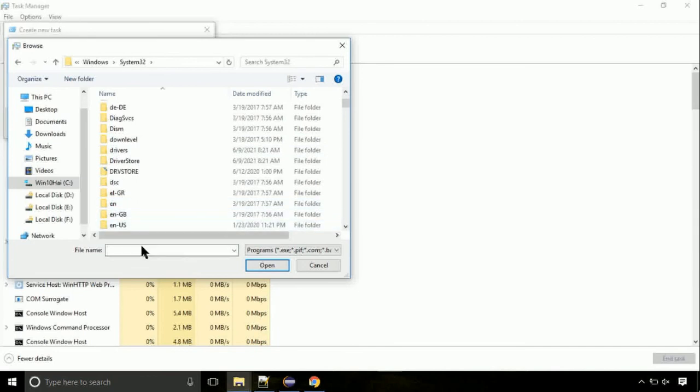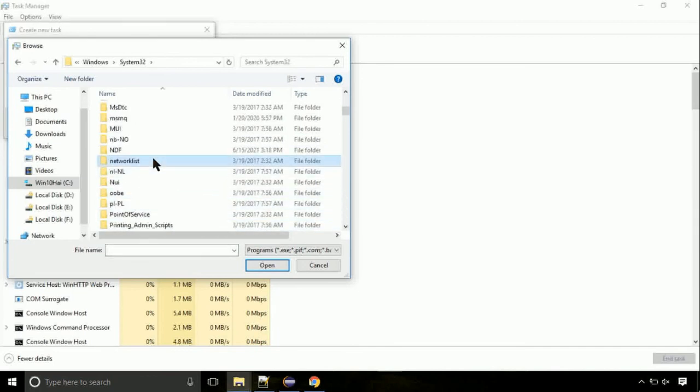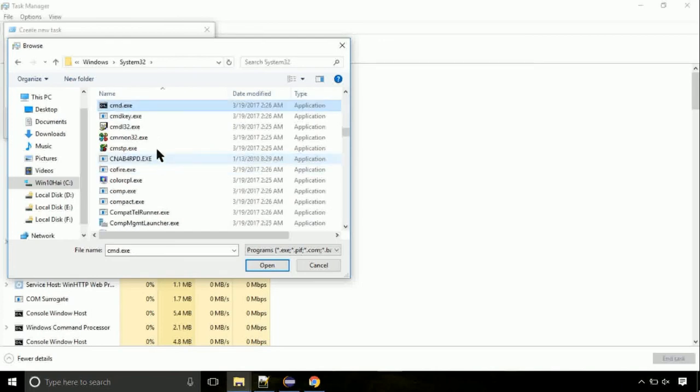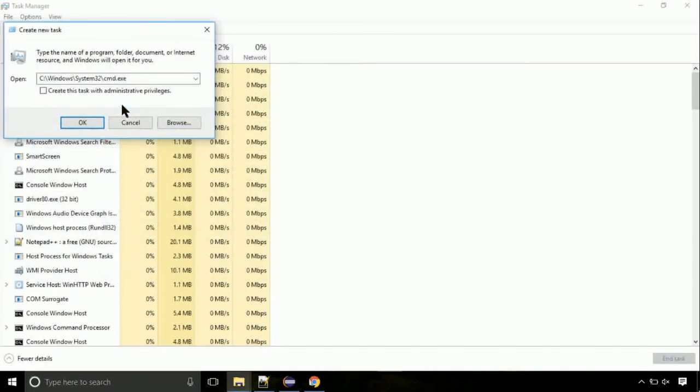Here, find the file with name cmd. Select it and click on open. Click on this tick mark. Click on OK button.